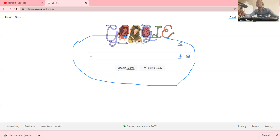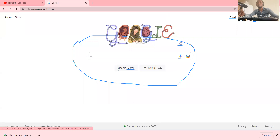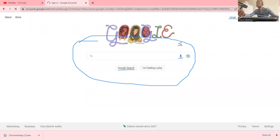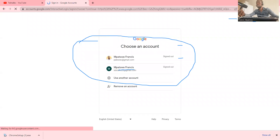On our side here we have the Sign In option. For you to enjoy all these services, first of all you need to sign in. We are going to sign in to our Chrome and then we shall see how best we can use the rest of the tools. I'll go ahead and click on the Sign In button.